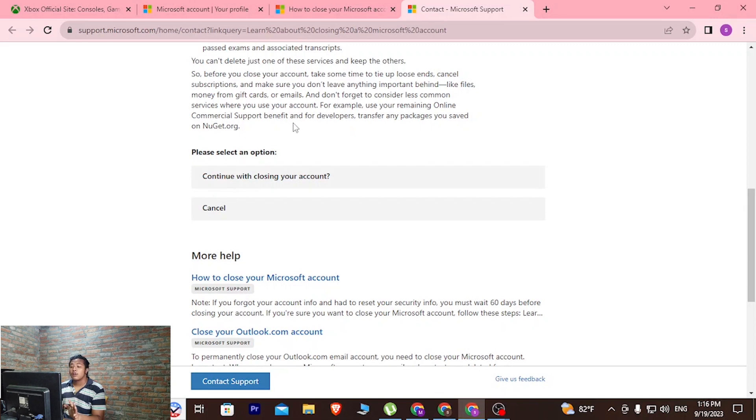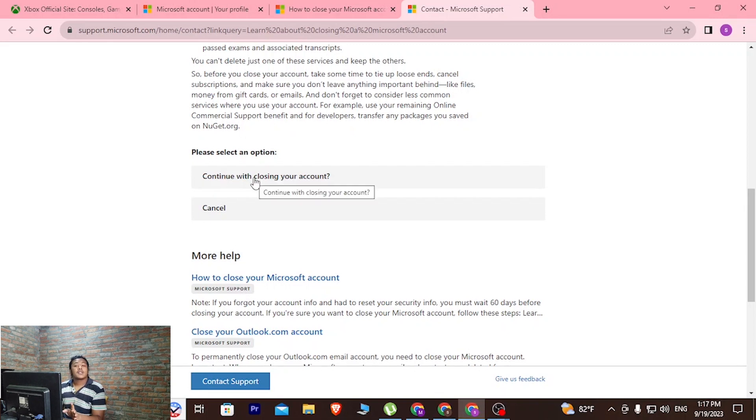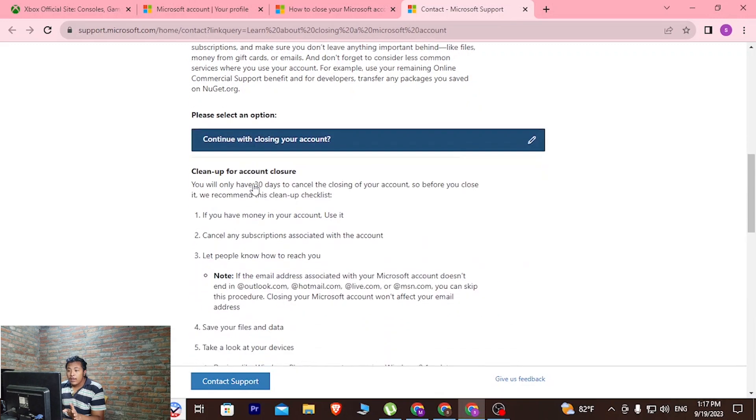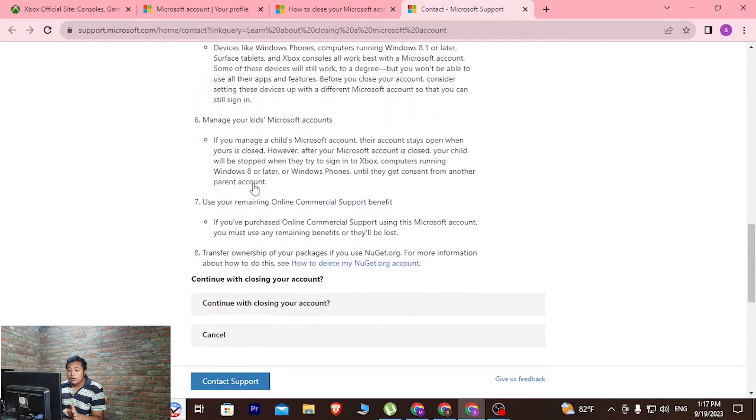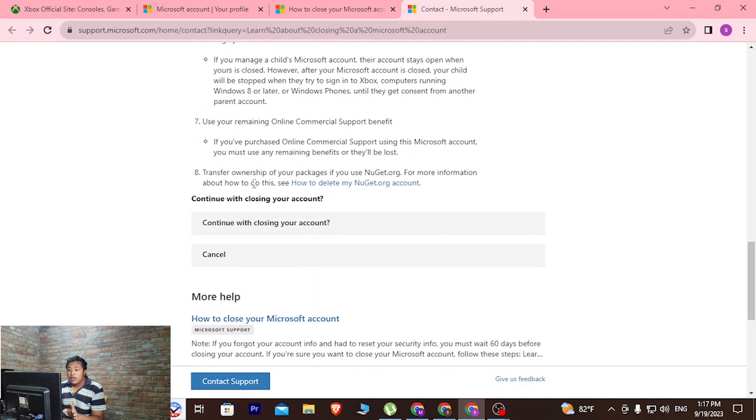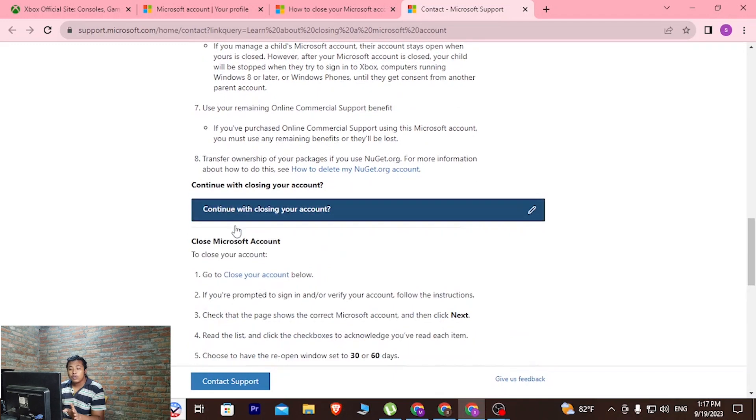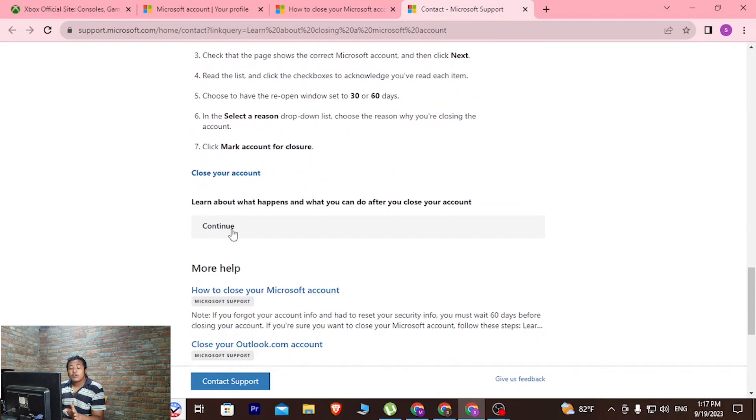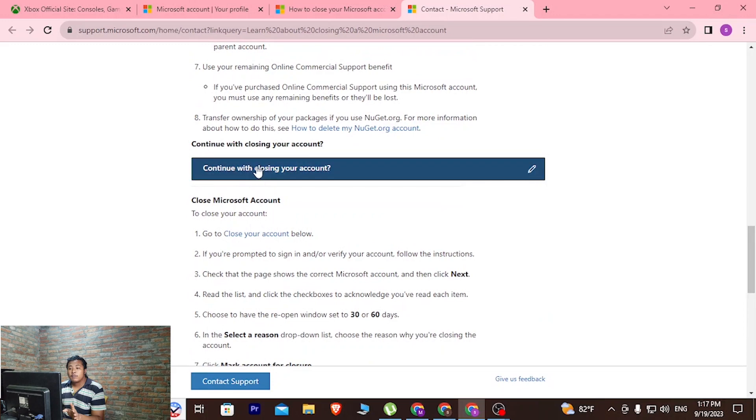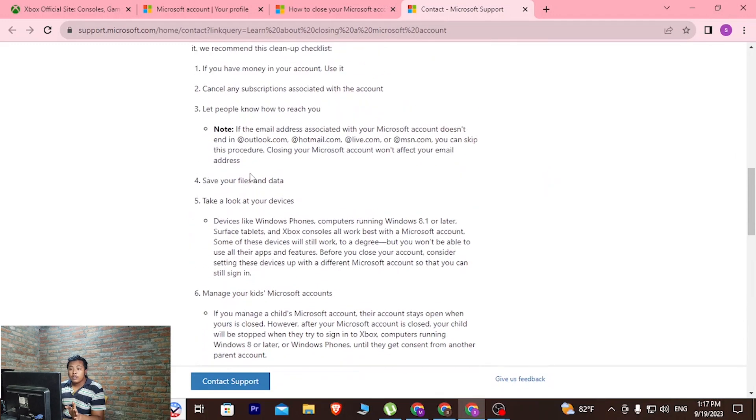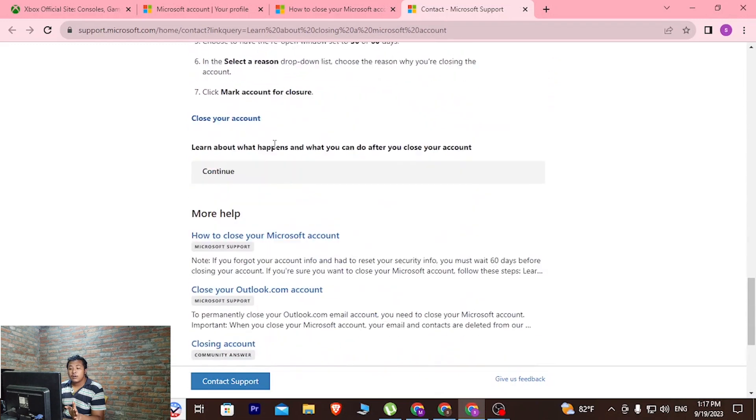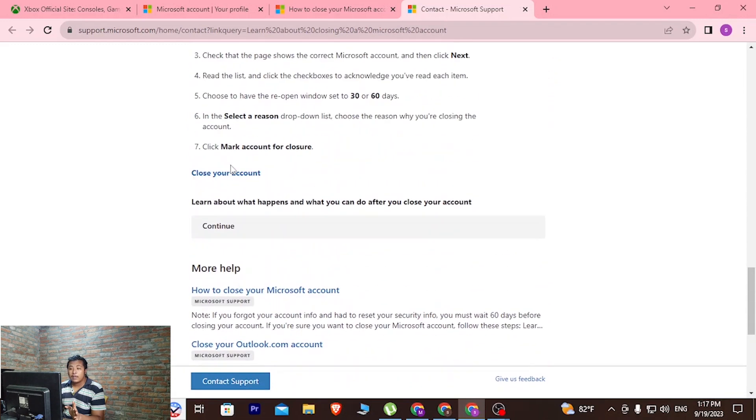After reading all of this and getting all of the information, click on the button where it says continue closing your account and scroll down. Over here again, it says continue closing your account. Click over there and tap on continue. After clicking on continue closing your account on the upper section, go down and click on close your account option.